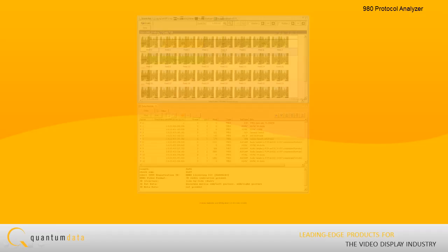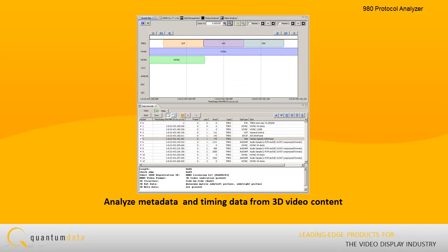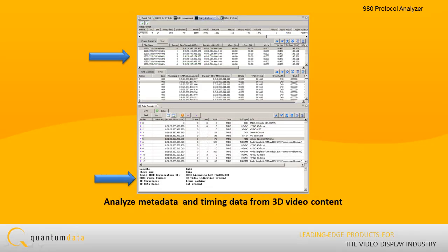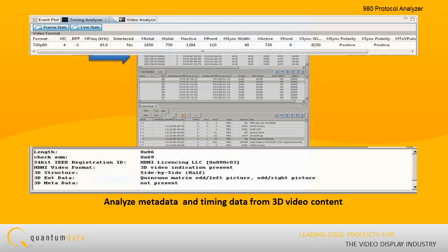The 980 Protocol Scope also enables you to analyze metadata and timing data from 3D video content.